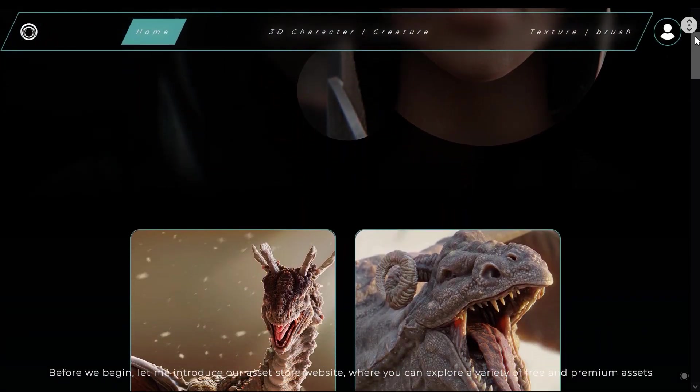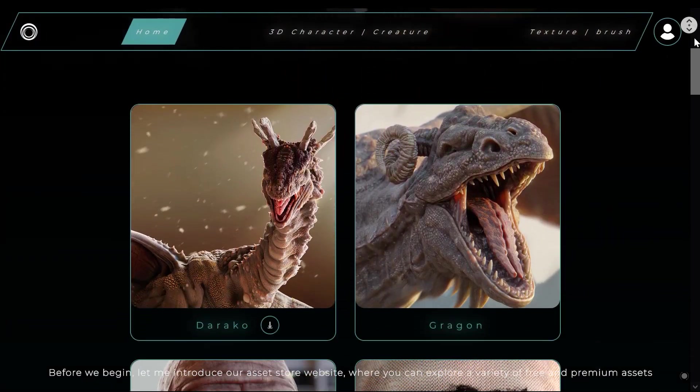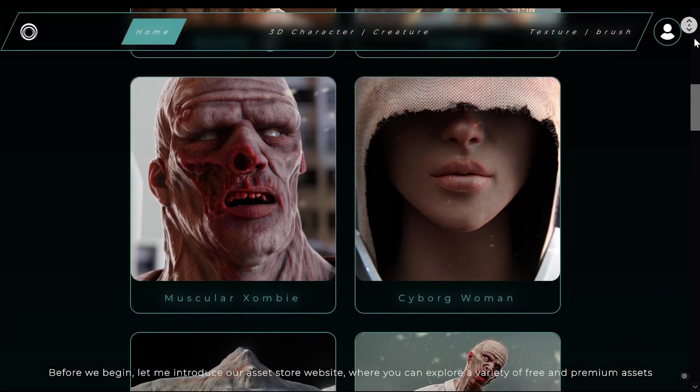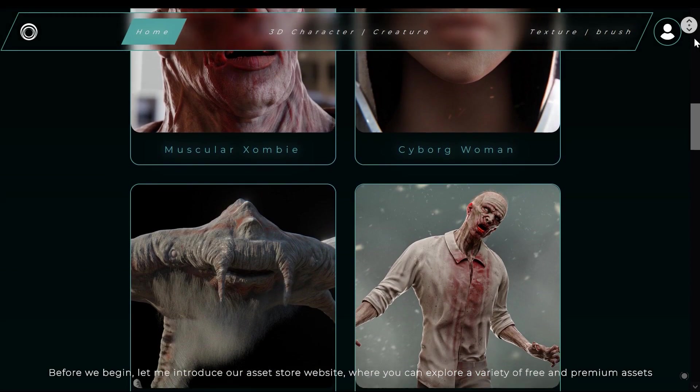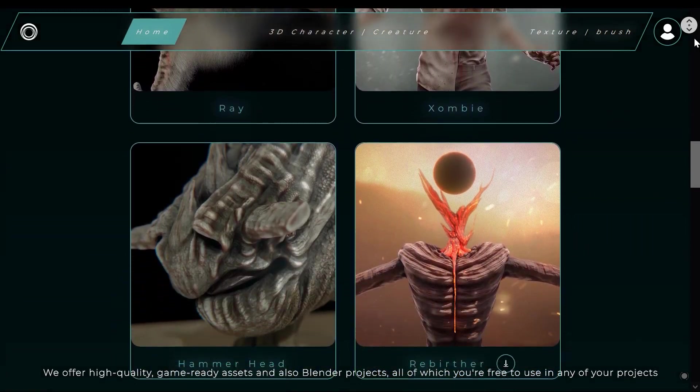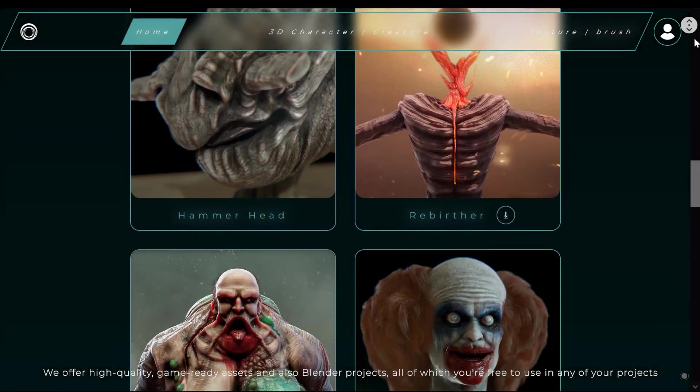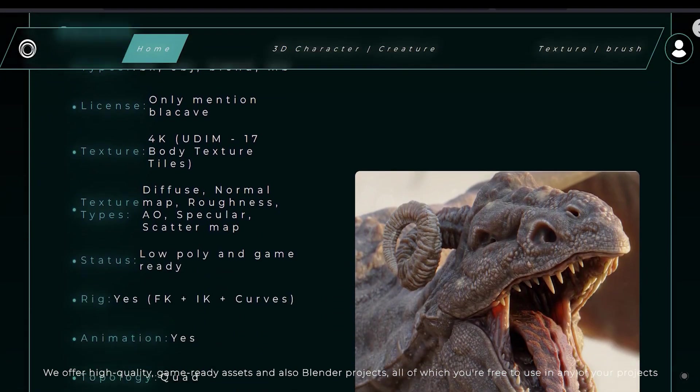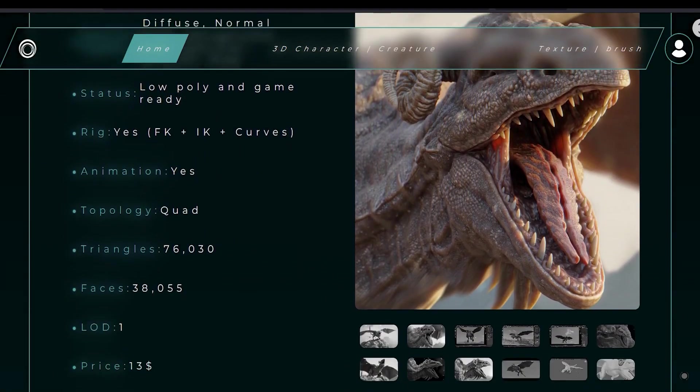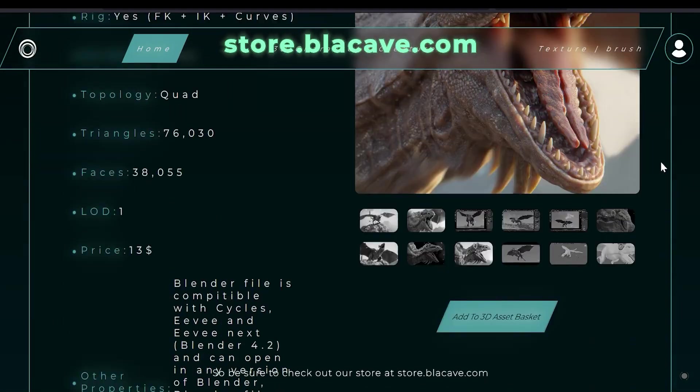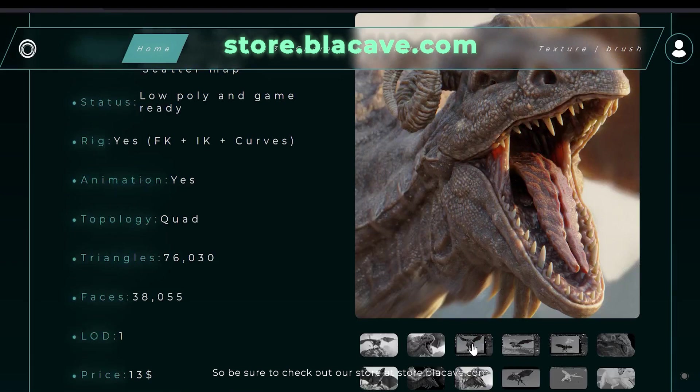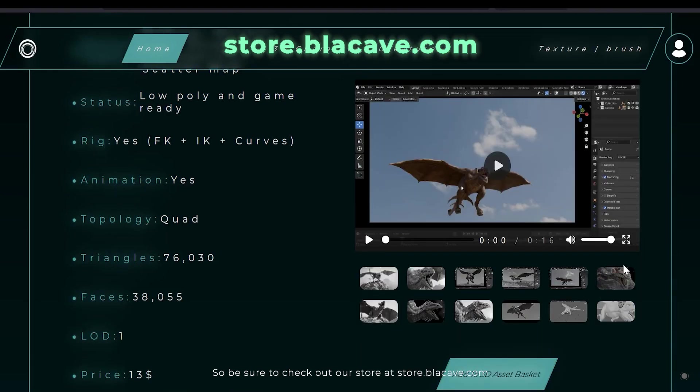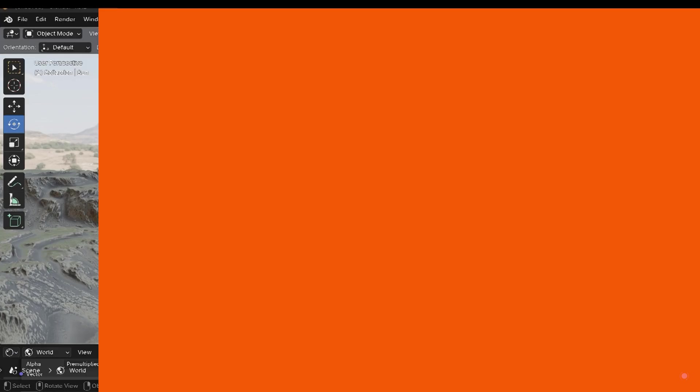Before we begin, let me introduce our asset store website where you can explore a variety of free and premium assets. We offer high quality game-ready assets and also Blender projects, all of which you are free to use in any of your projects. So be sure to check out our store at store.blackcave.com.